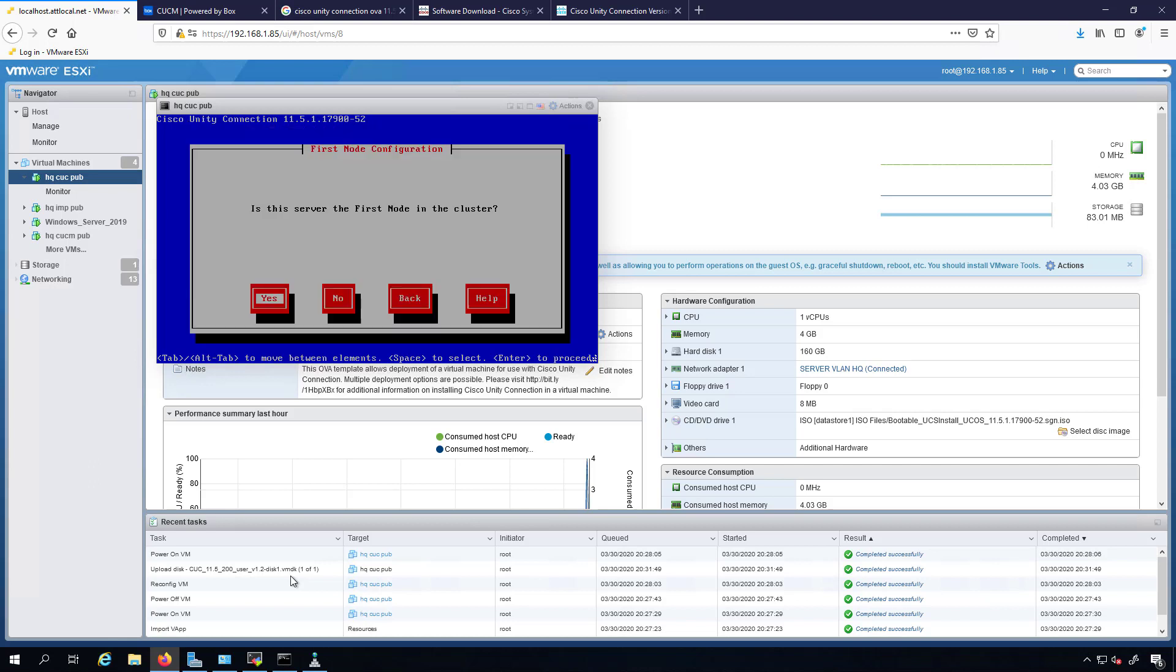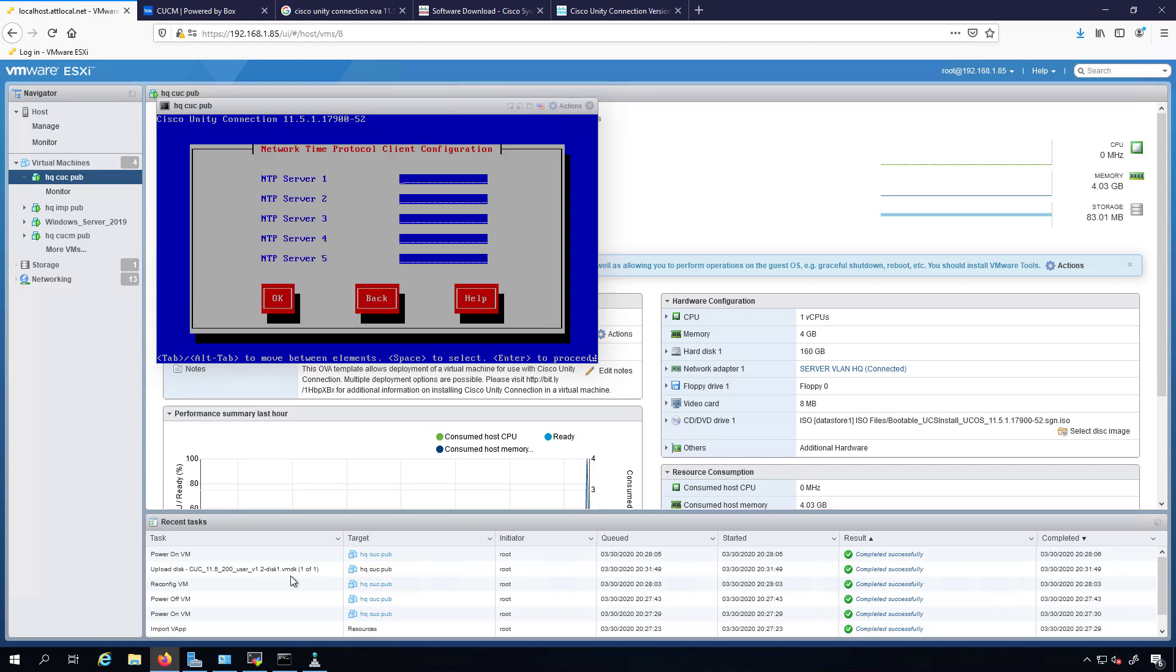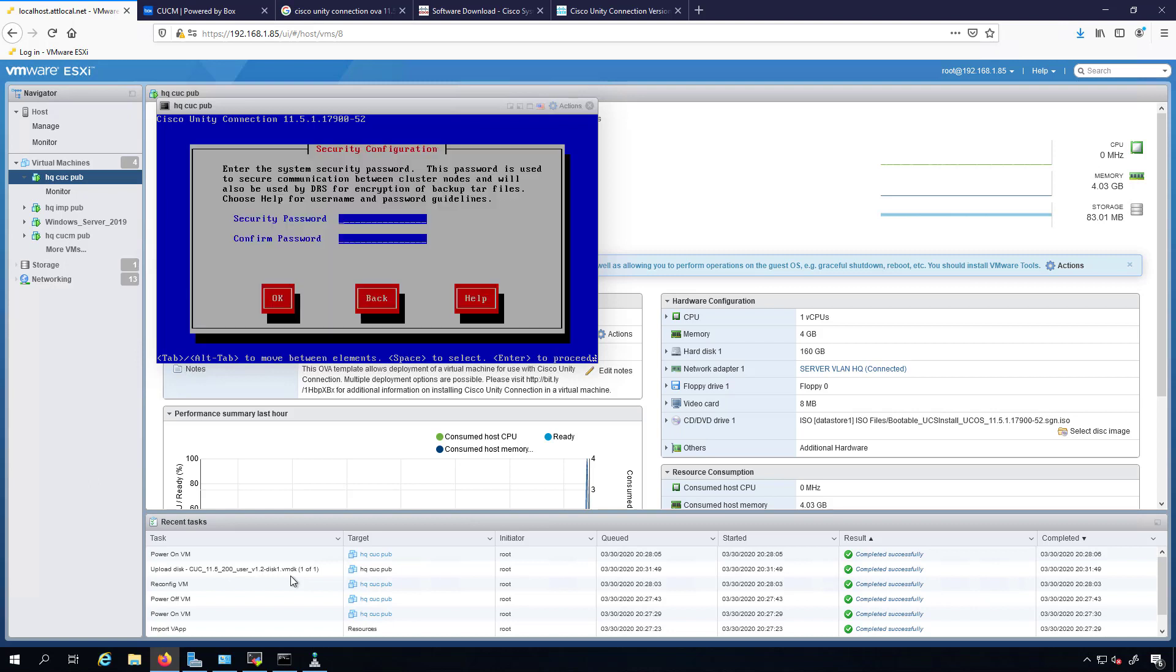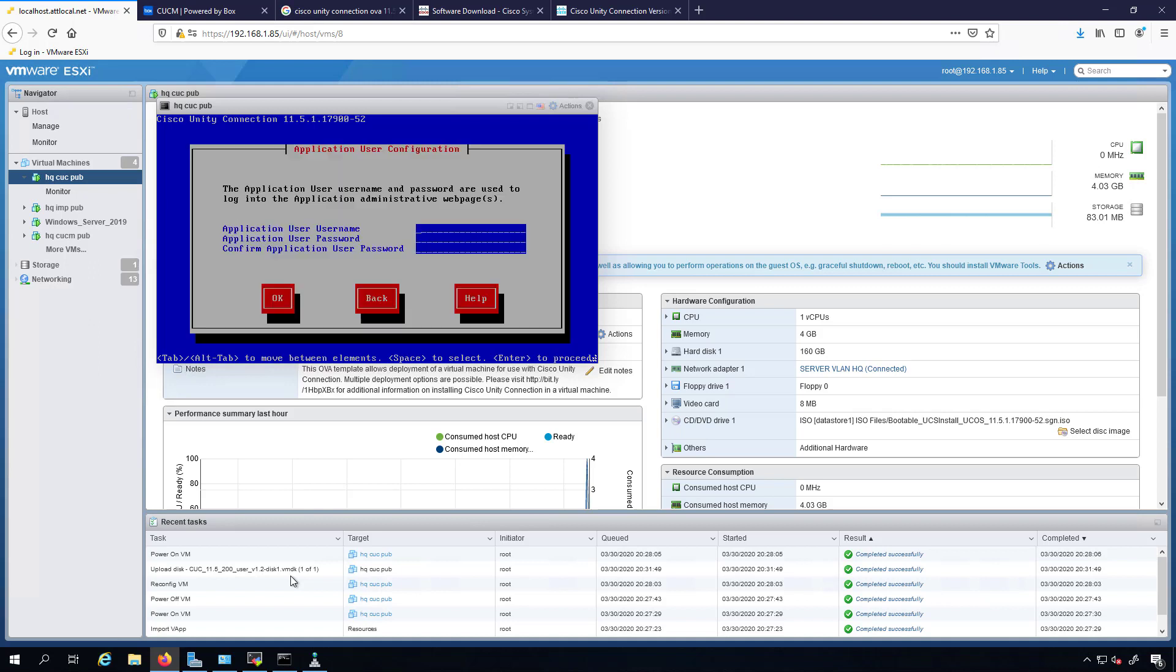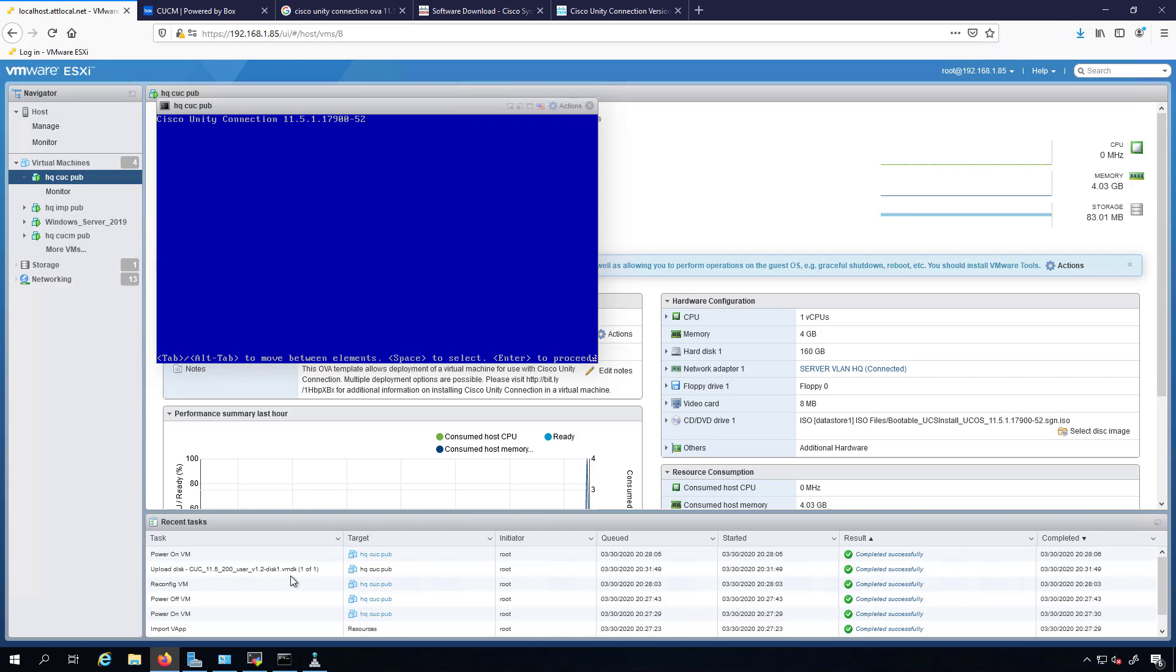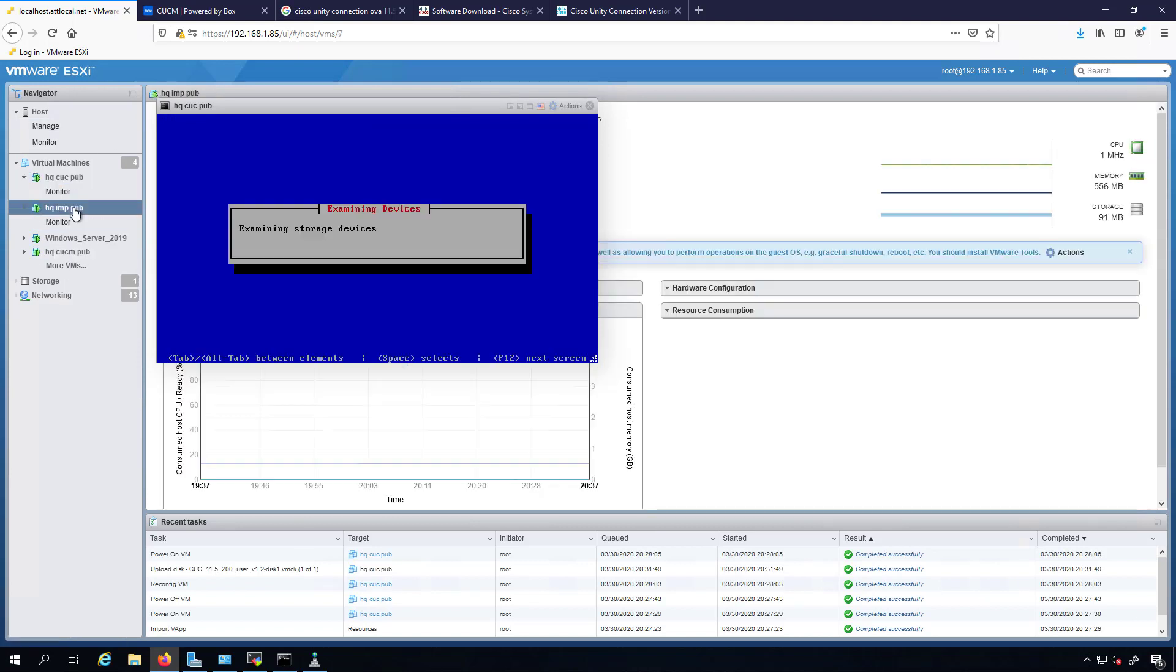We'll get the simple username and password. Yes, this is the first node because earlier we did the CUCM. Now we're doing the Unity Connection, so we'll plug in the IP address here, 192.168.110.1, okay. I do not want to do SMTP. All right, so now Unity Connection is going to go and do its installation.